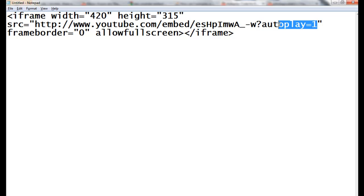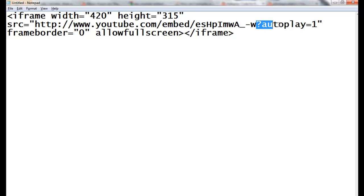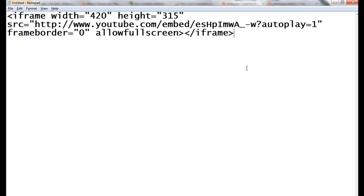Add autoplay=1. Instead of an ampersand, use a question mark and autoplay=1. It will work.